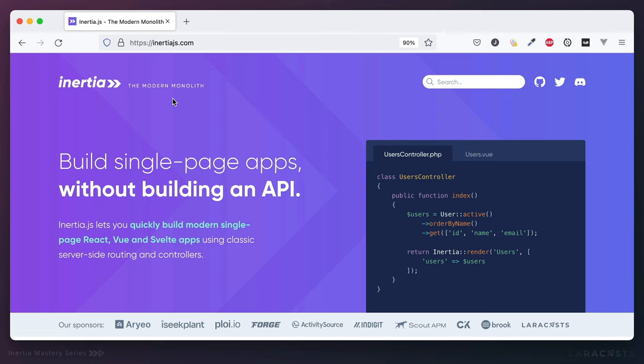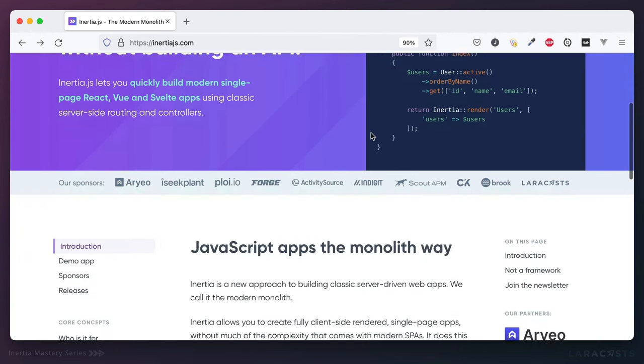I love it. In fact, Laracasts, under the hood, uses Inertia.js — I love it that much.